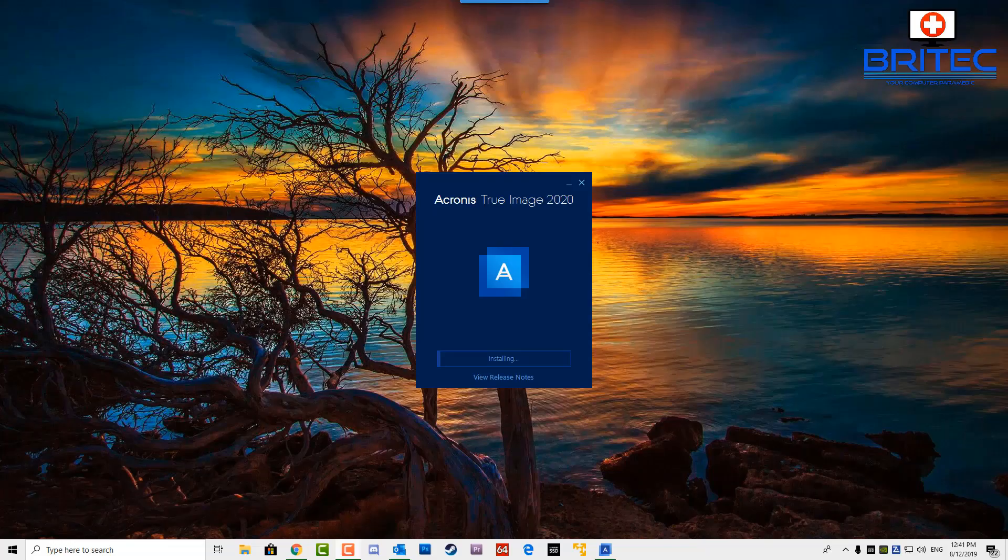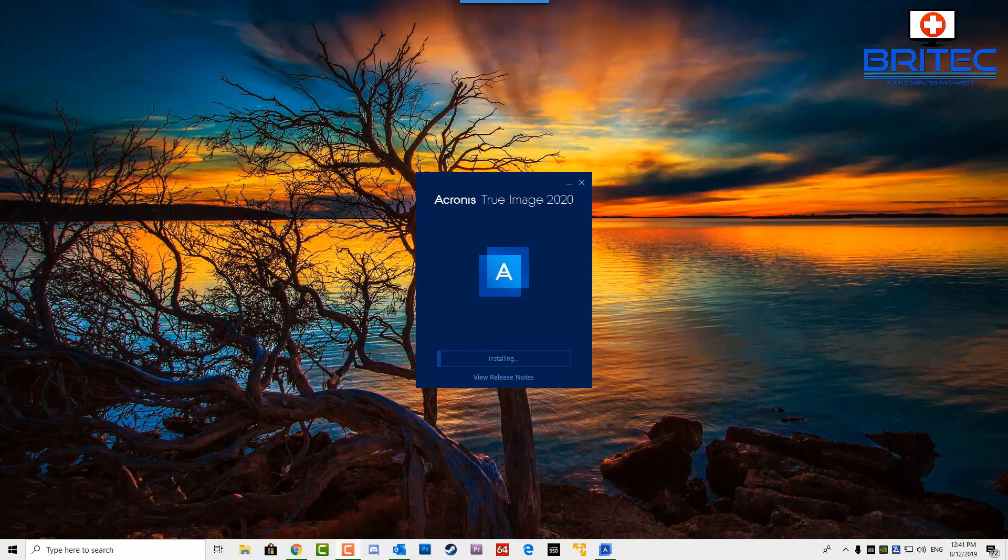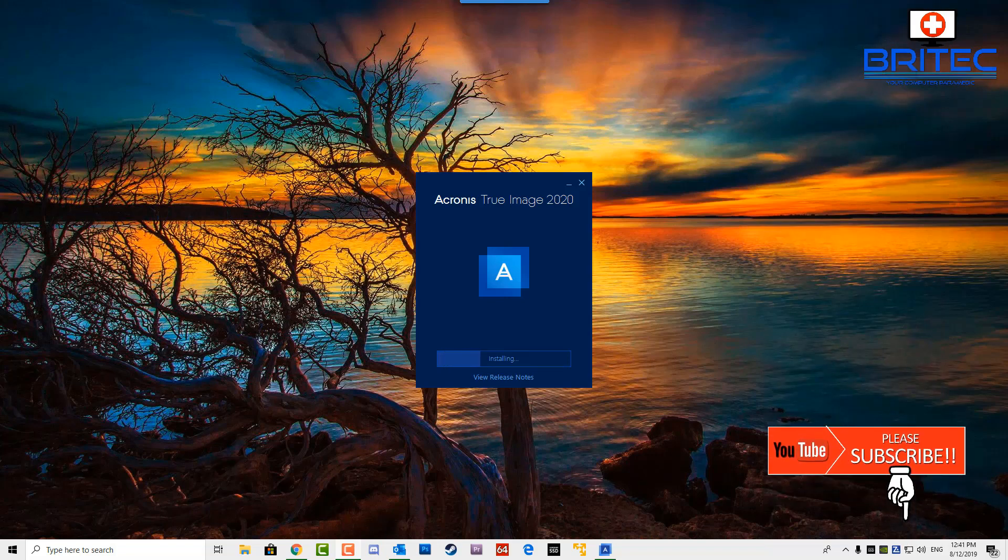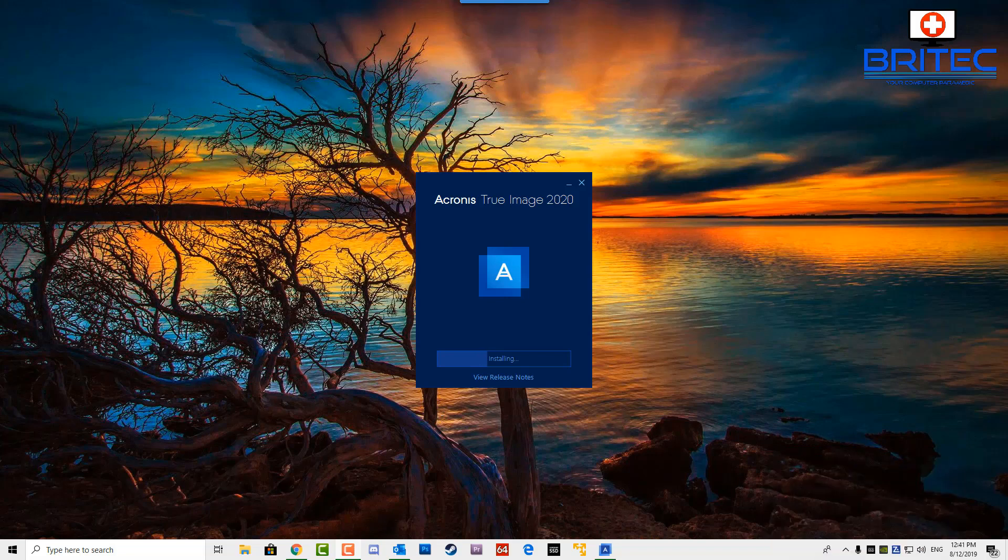What's up guys, got another video here for you. In this one we're taking a look at Acronis True Image 2020, their latest edition, and we're going to be taking a full look at what it has to offer and some of the new features that they've added to their software.